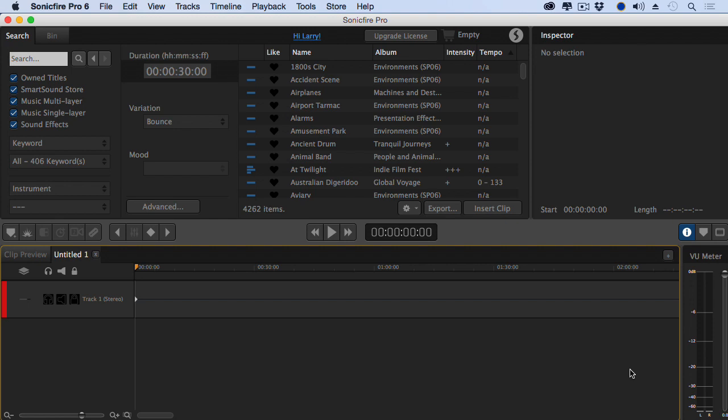What I want to show you now is how to search, preview, and purchase music. While there are thousands and thousands of music clips in the Smart Sound Library, Sonic Fire makes it easy to find exactly what you need.